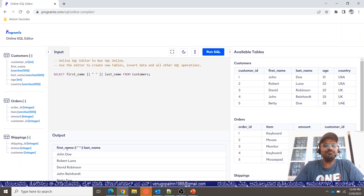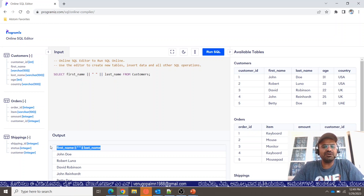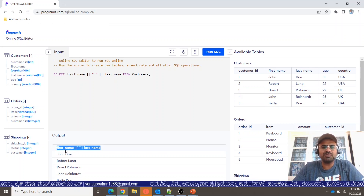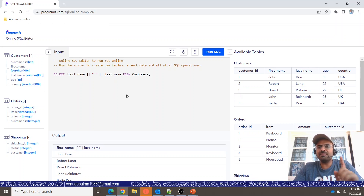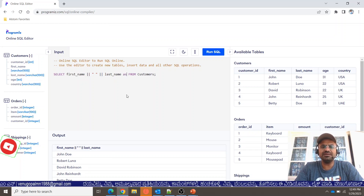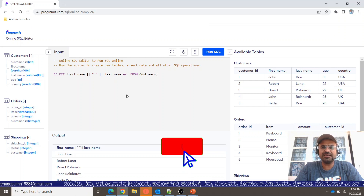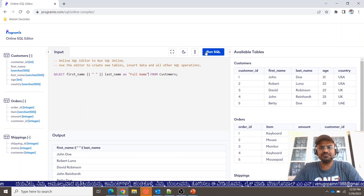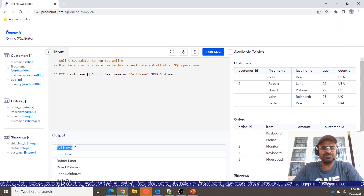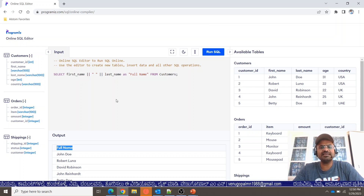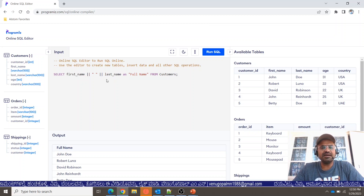The output shows both values in one column, but the column name is not a proper full name. To fix this, we use aliasing from a previous session — use the AS operator with single quotes: AS 'full_name'. Running it changes the output column name using the aliasing AS operator.